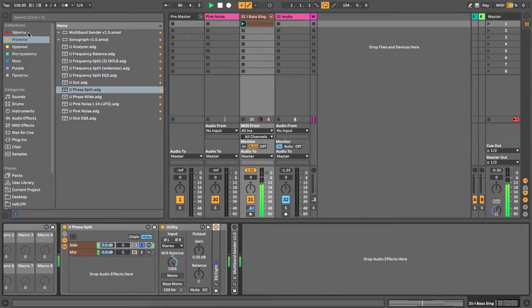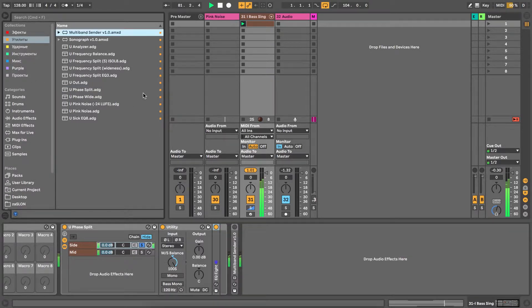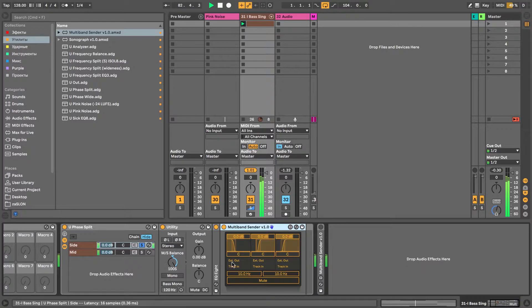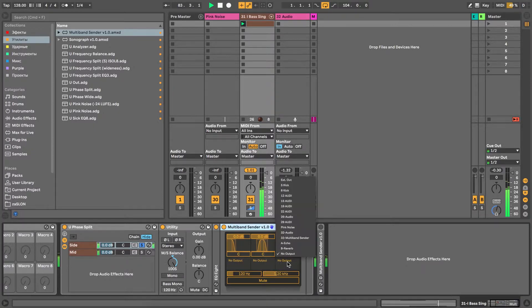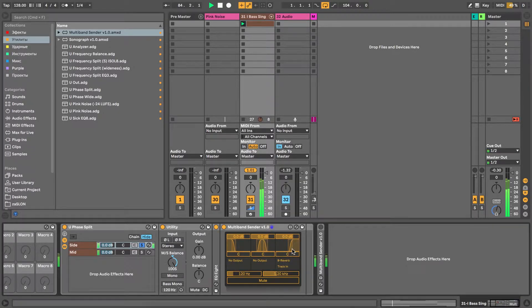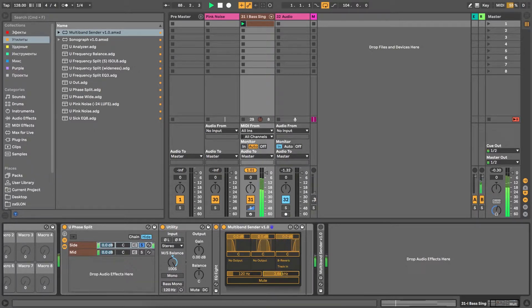I will drop in this Multiband Sender. This is a Max for Live device that I built recently — check out the video about this device. Multiband Sender sends the signal out of this track to any other track, return, or even external outs.